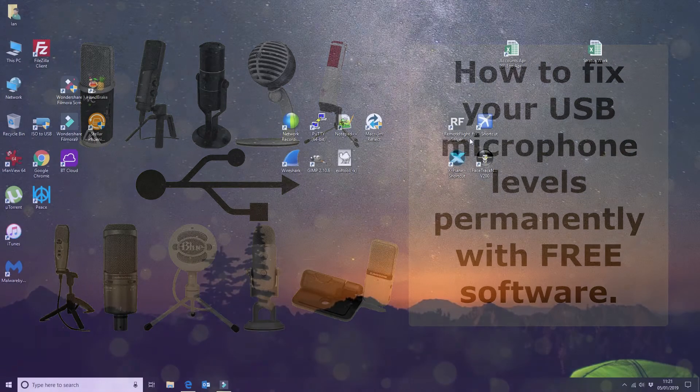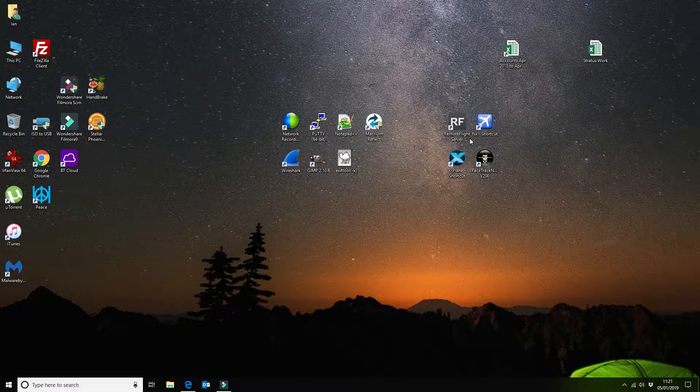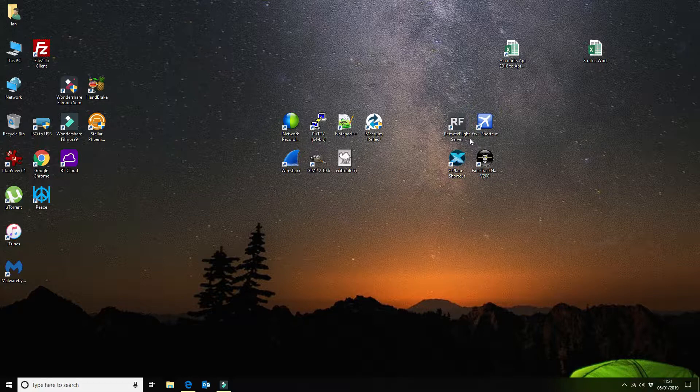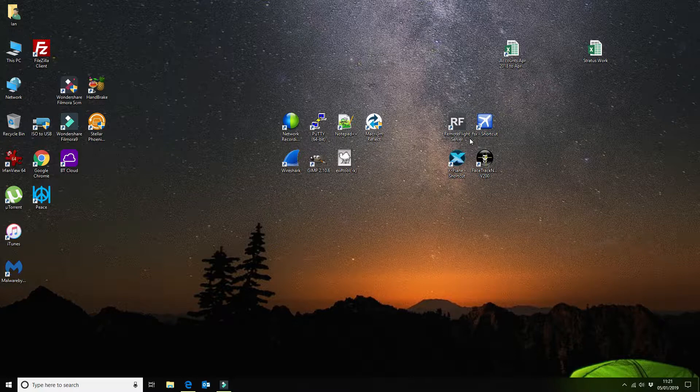So this morning we're going to be talking about how you can fix your USB microphone levels. There's a problem with Windows 10 and Windows 8 and previous versions of Windows.